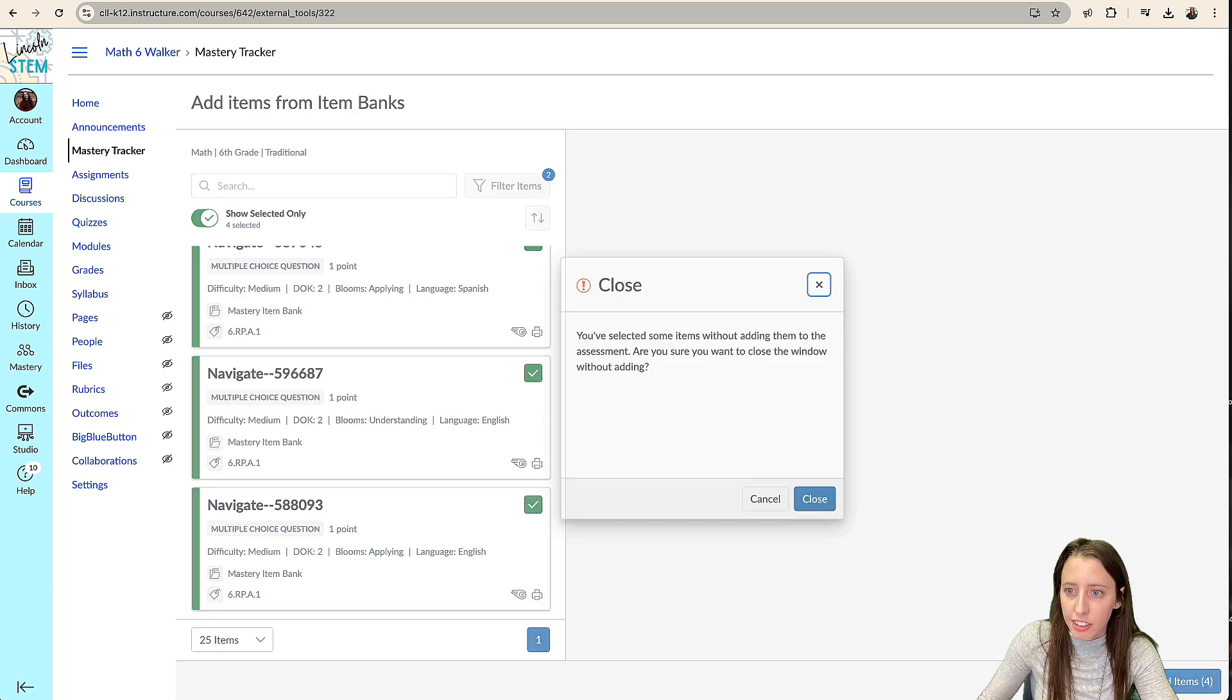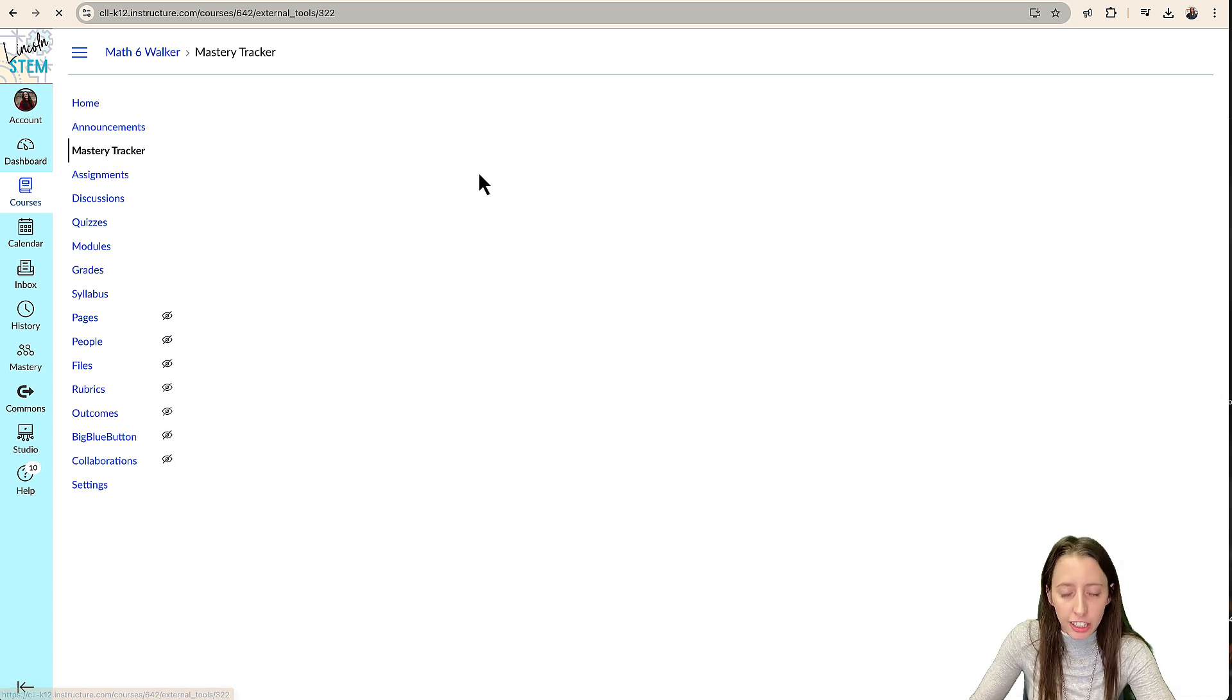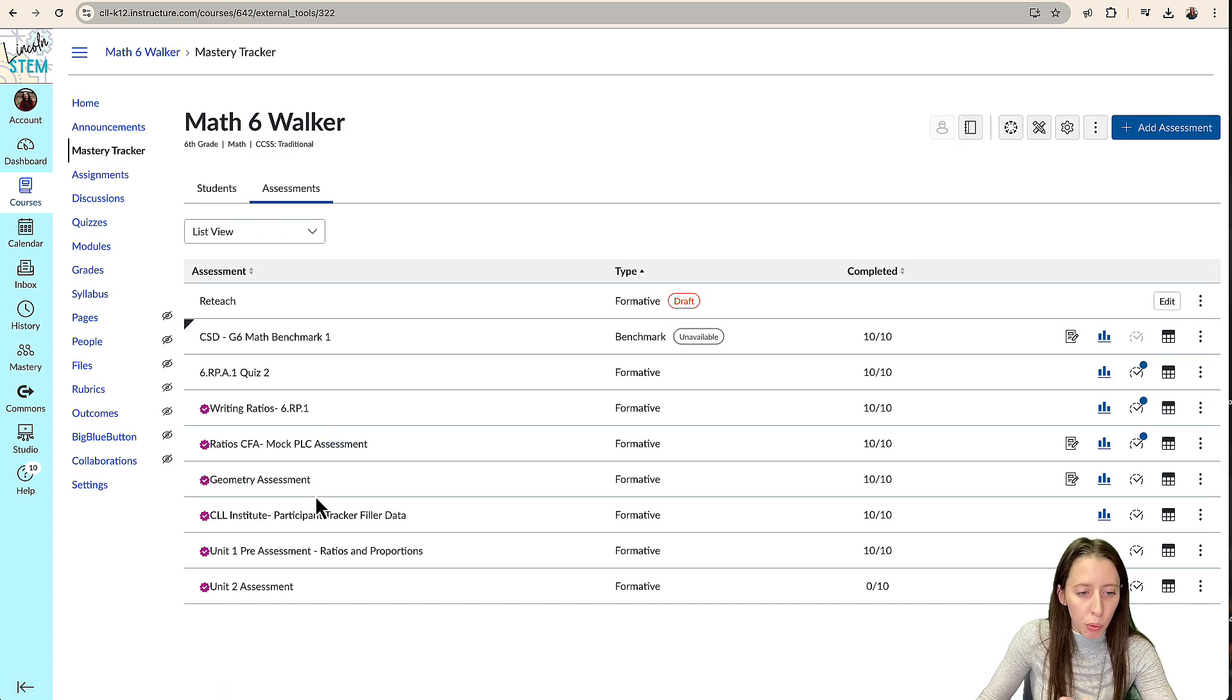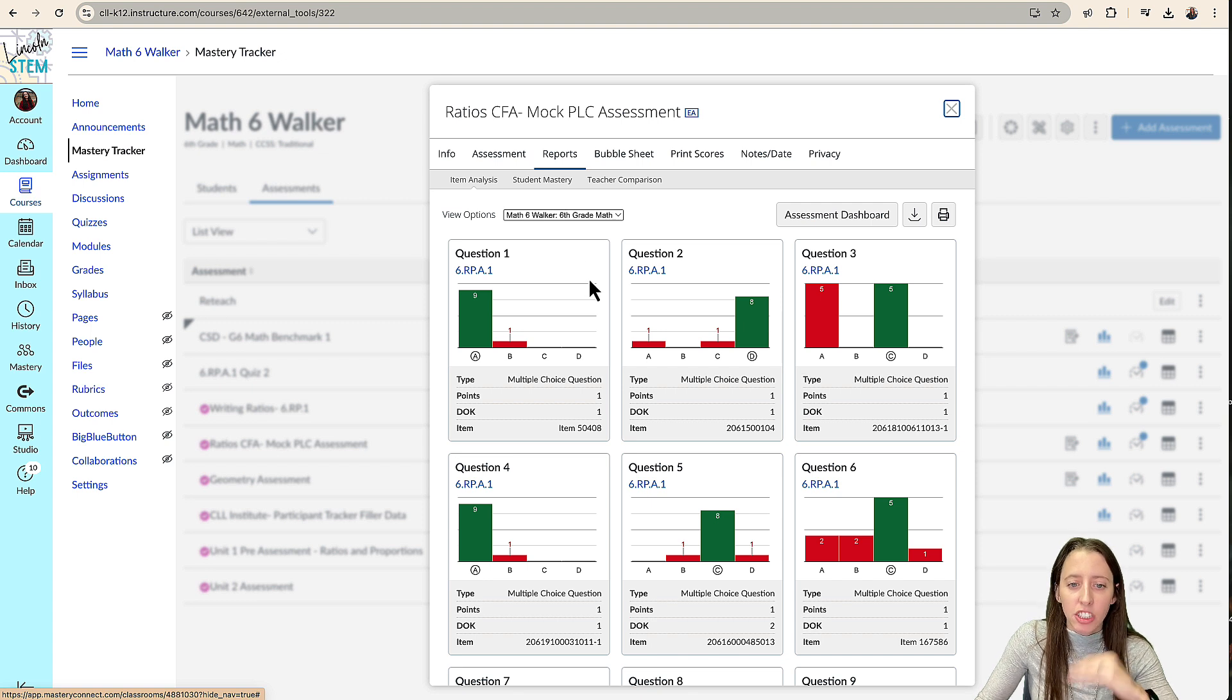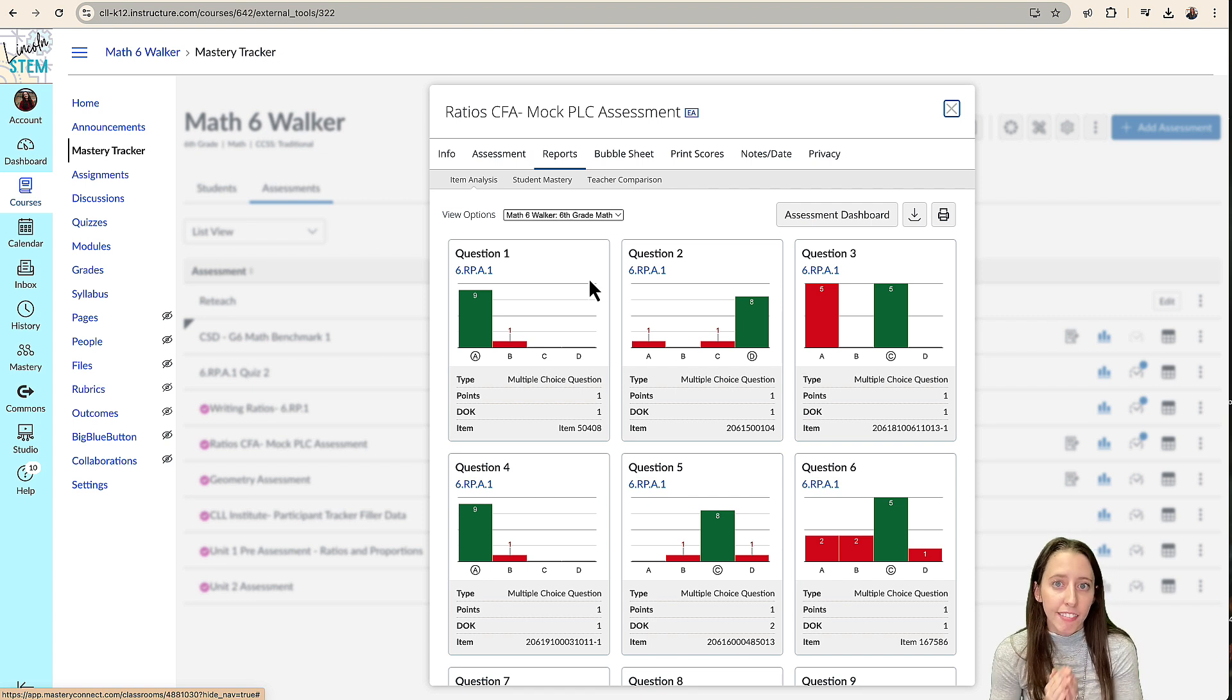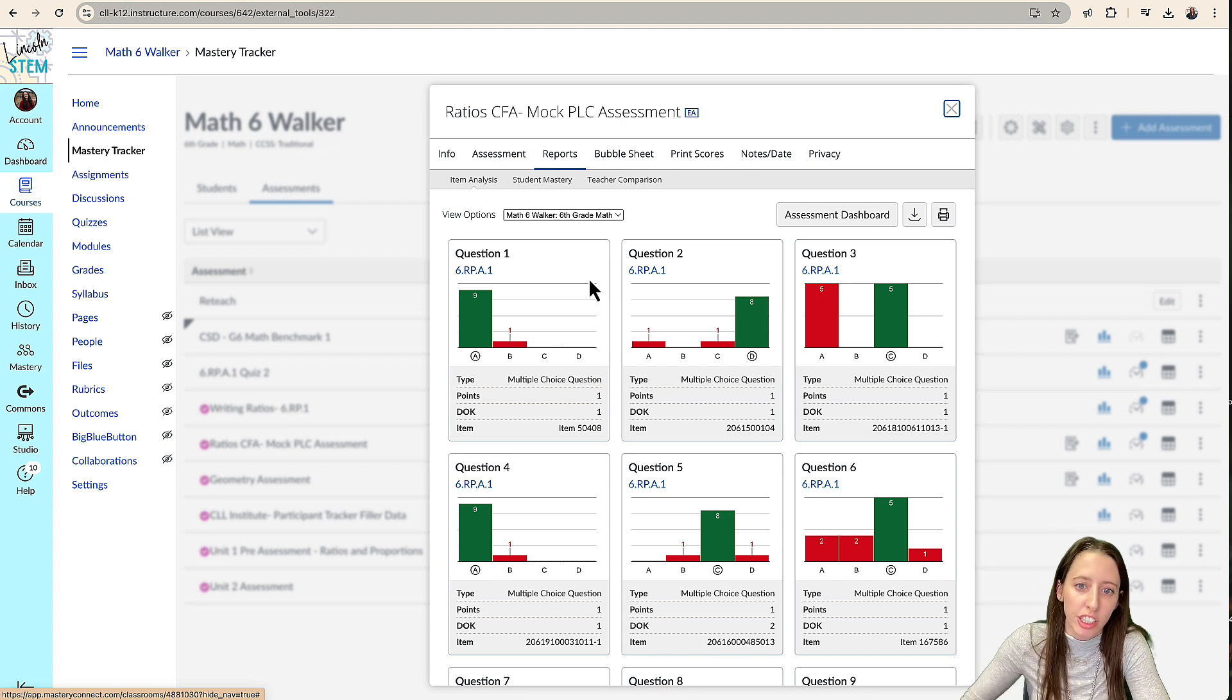I'm going to cancel this and go back to the tracker. So again, we went over looking at the reports with common assessments. It's that button right there, the reporting button, and then looking at this data, making sure we're having those conversations in our PLC that our assessments are reliable and valid, that it is giving us the information that we need. And it's valid so that we can drive, have data drive our instruction.